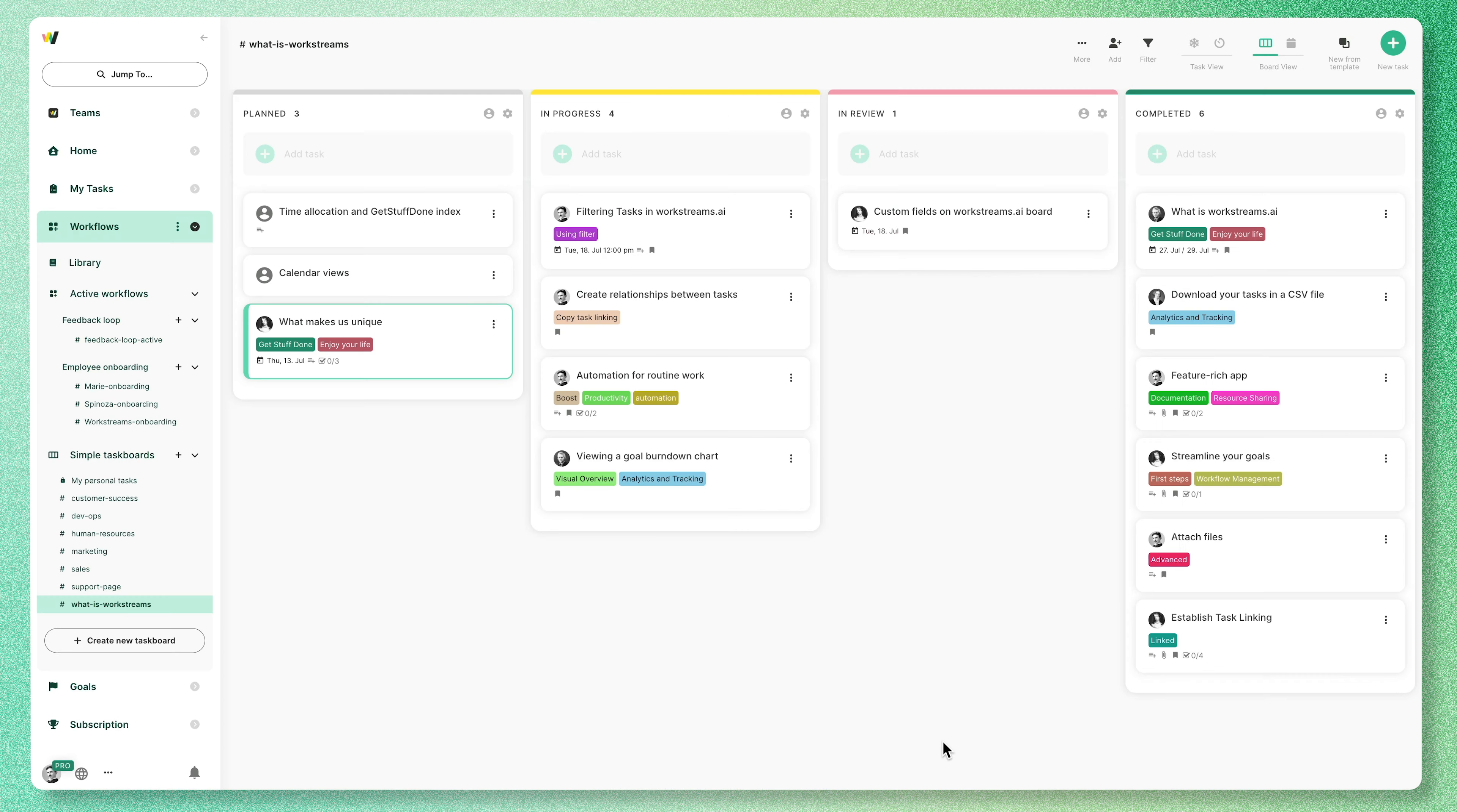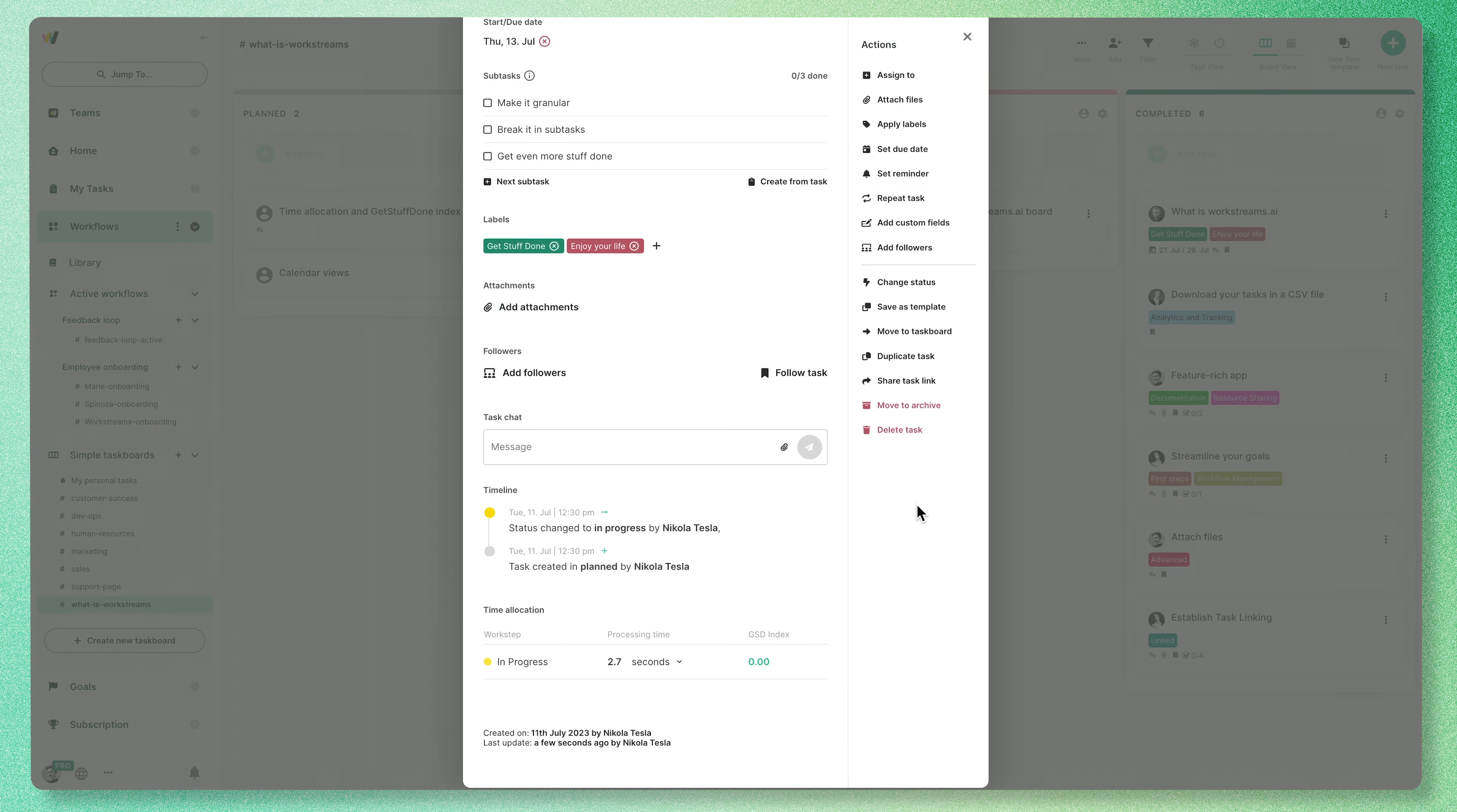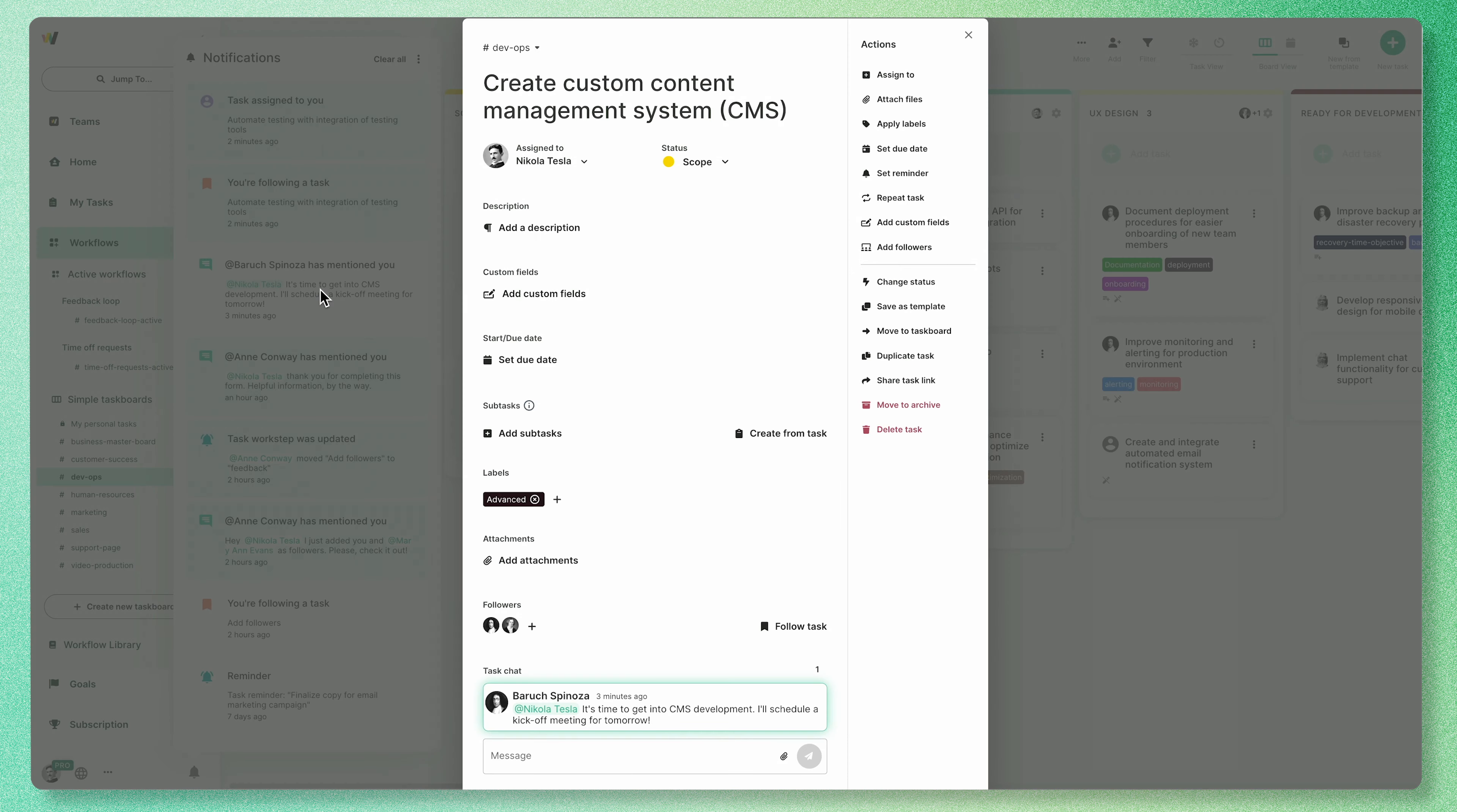Of course, you can stay up to date on your project's latest updates with task chat, mentions, attachments, reminders, and a powerful notifications system.